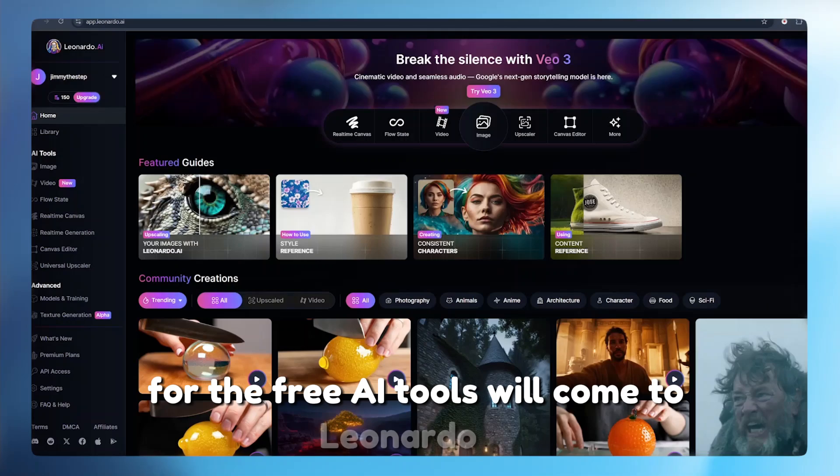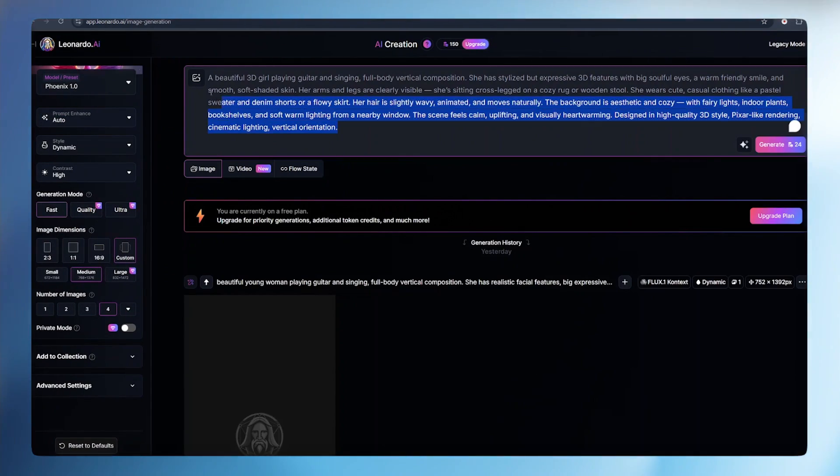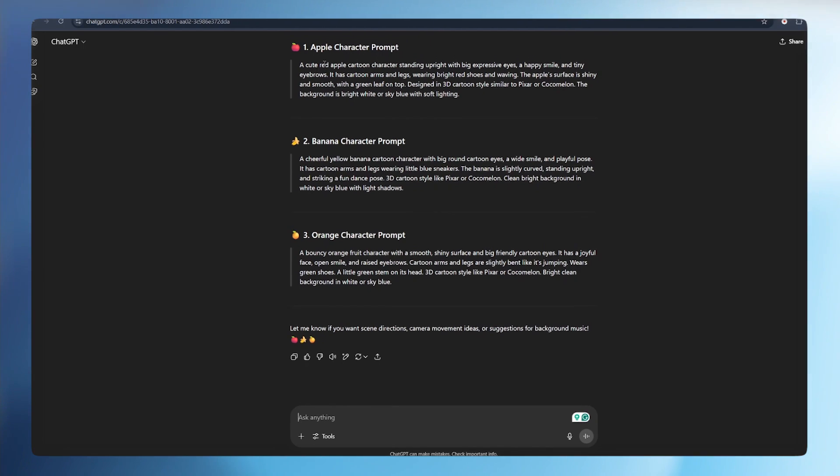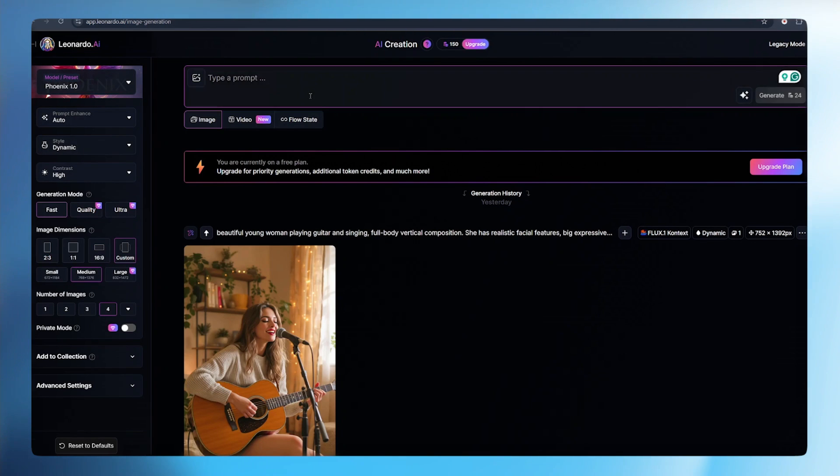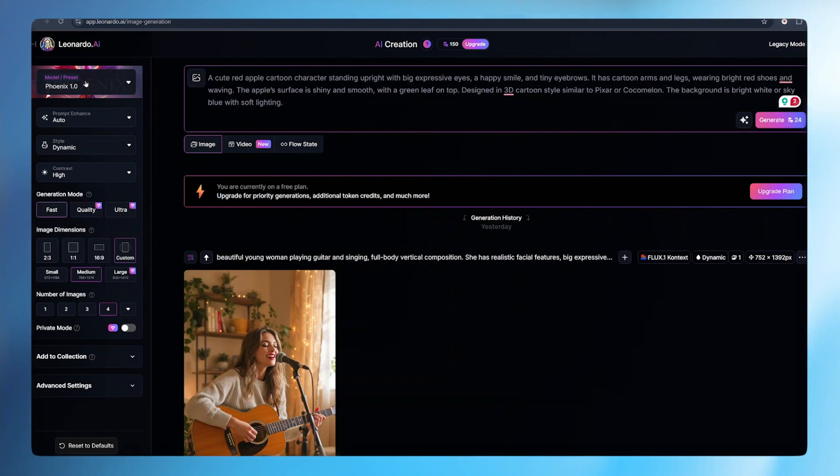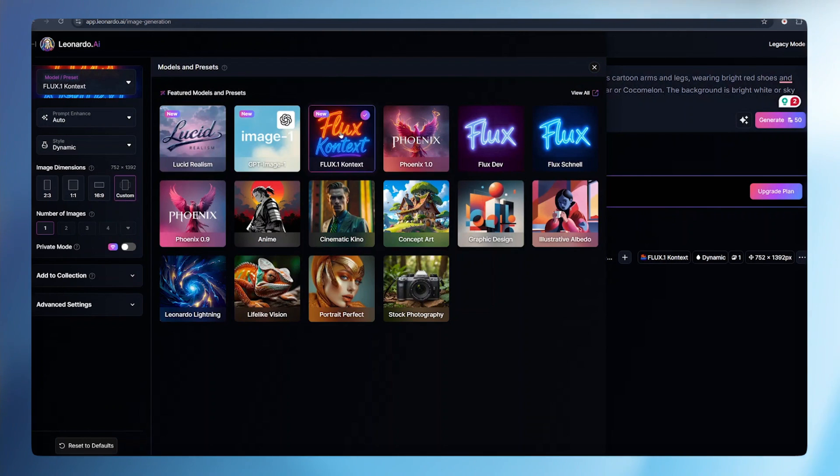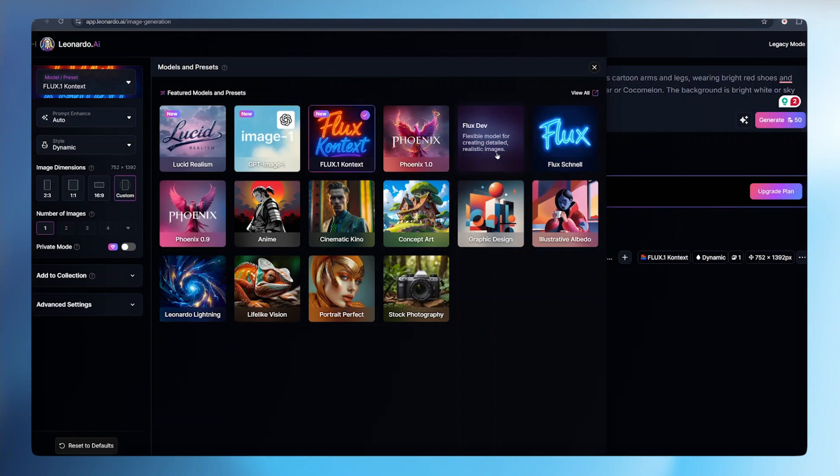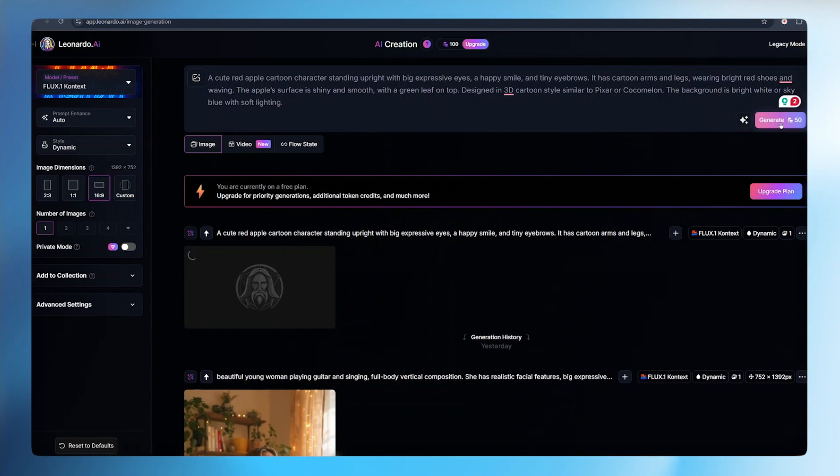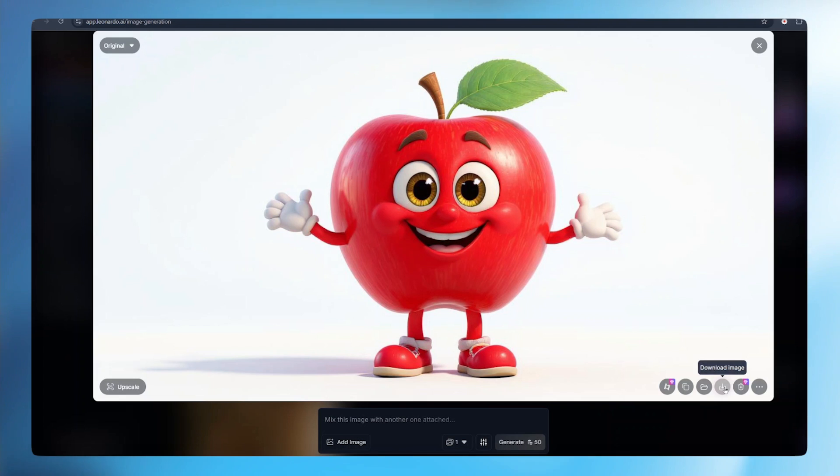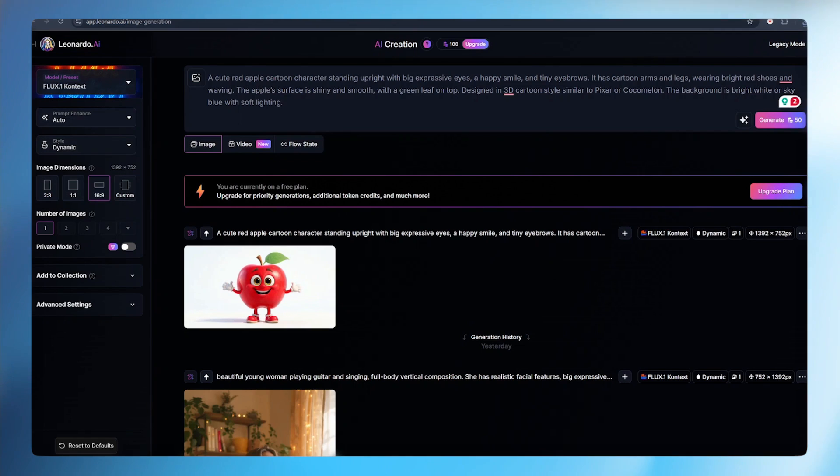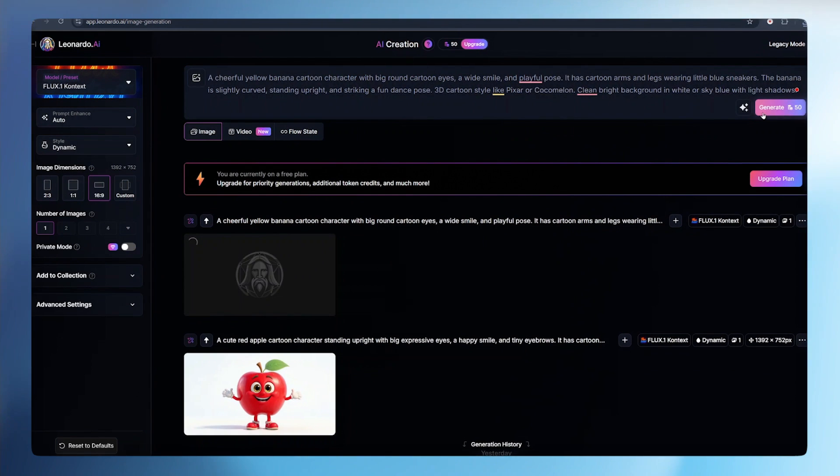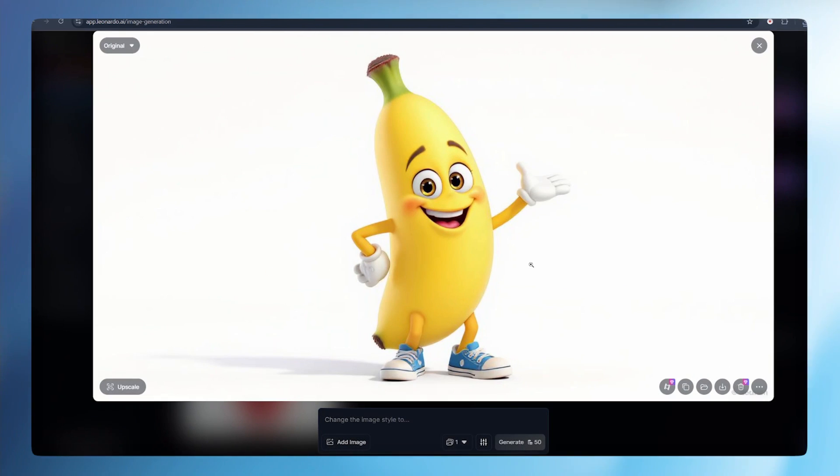For the free AI tools, we'll come to Leonardo AI. Here we just need to type in our prompt and allow the tool to do the rest for us. Just go back to ChatGPT and copy the first prompt that it generated for you. Come back to Leonardo and paste the prompt there. Once the prompt is pasted, come to presets or model and select Flux. Once that is done, select the aspect ratio. We click generate and allow Leonardo to generate an image for us. And this is the apple it has generated for us, very beautiful, very amazing. We can download this apple into our PC, go back to ChatGPT, copy the second prompt, come back to Leonardo AI and paste the prompt here. And here is our amazing banana.